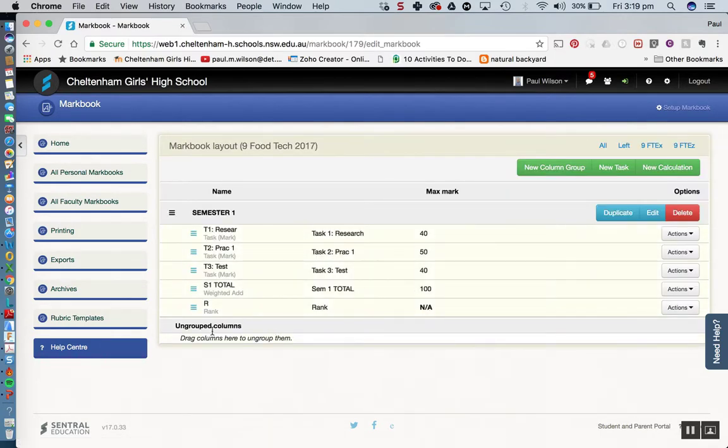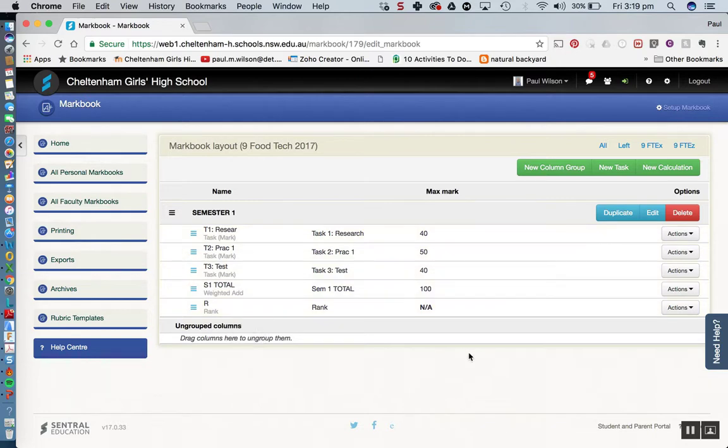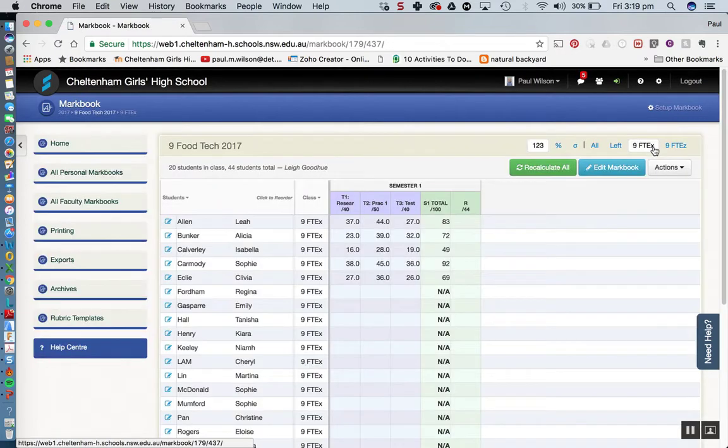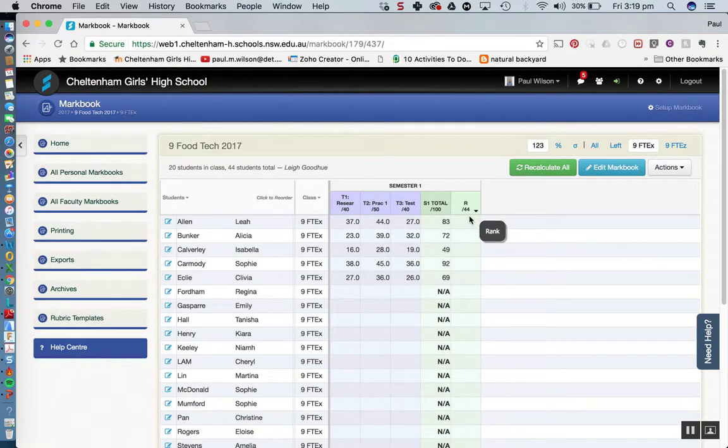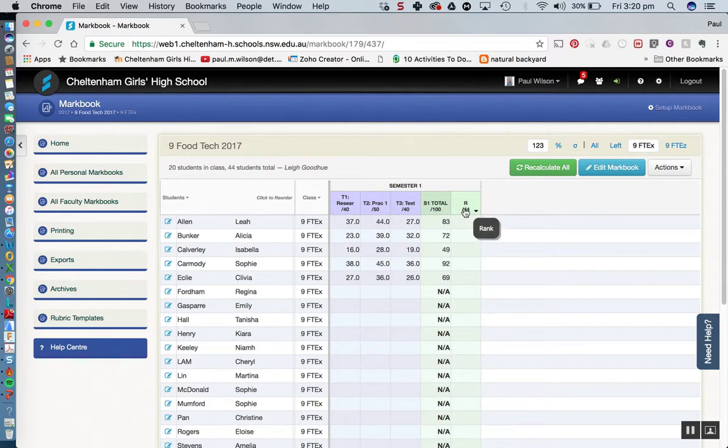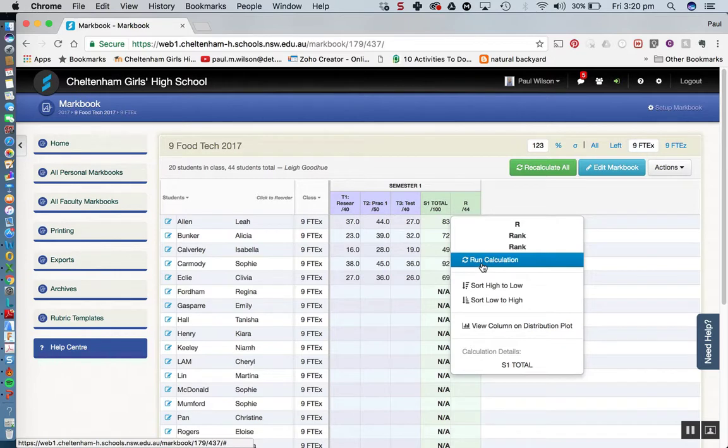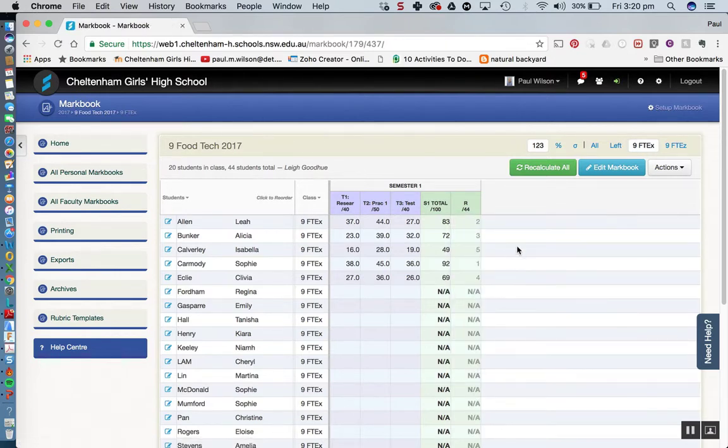So there we have it, there's our rank. Now I'm going to have to go back into my mark book for my class. You can see that this column is green. I need to actually run a calculation here in order to give me the rankings. So let's click on that and we'll do the run calculation. And there you have it, we've got some rankings in there. Notice that because we don't have any data down here, of course it's got NA there.